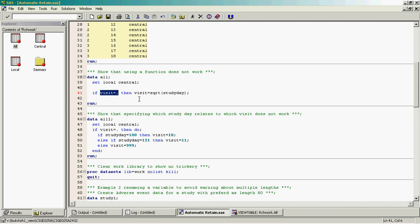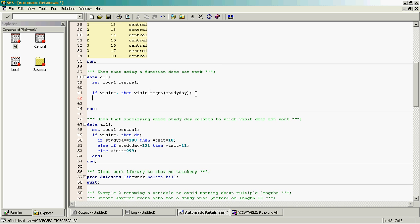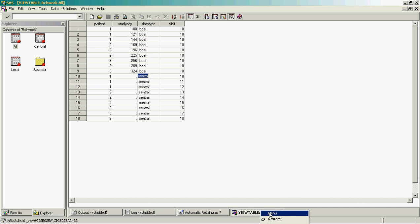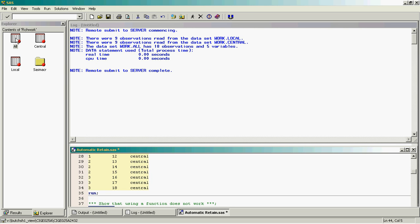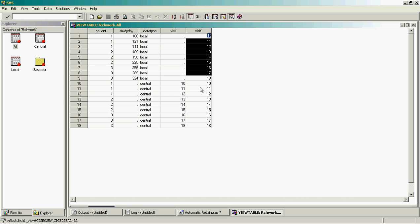A possible solution would be to create a separate variable. For example, we might create this as visit one. For the data from the central dataset, we set visit one equal to visit. We close our preview and run this. Looking at the results, visit one is populated as expected. So that's one possible solution we can use.